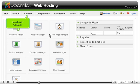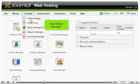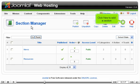Scroll over Content. Click Section Manager. Click New to add a section.